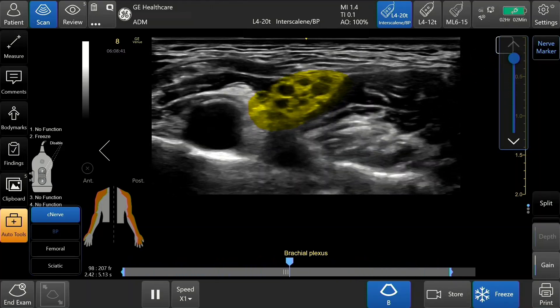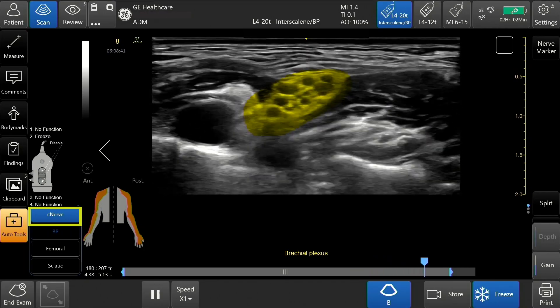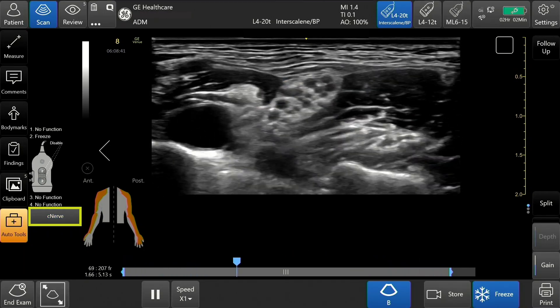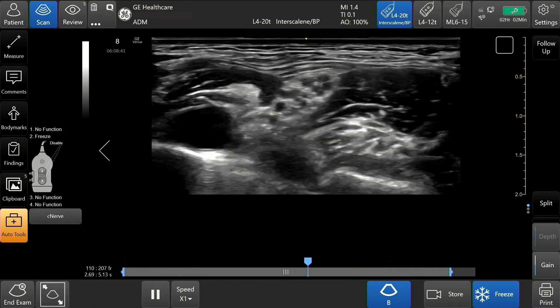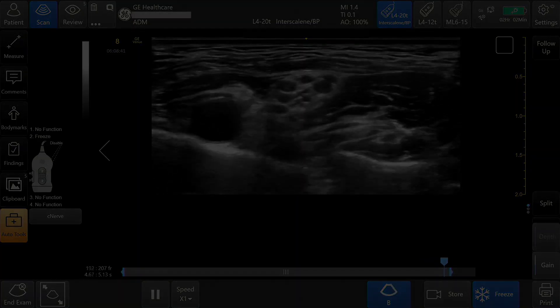To exit C-Nerve, tap C-Nerve or tap C-Nerve using the programmed probe button.